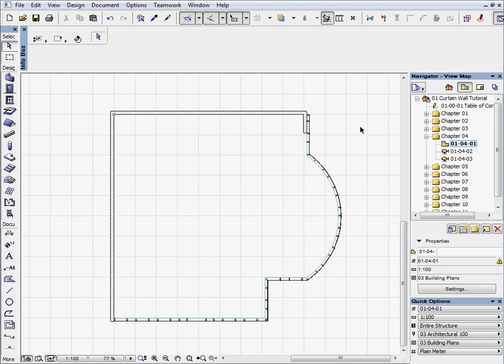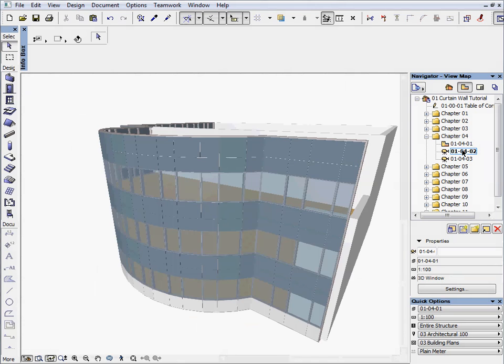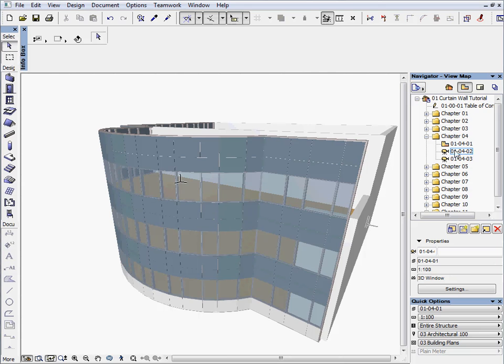Activate the first preset view located in the Chapter 4 folder. Then, activate the next preset view to switch to the 3D window.